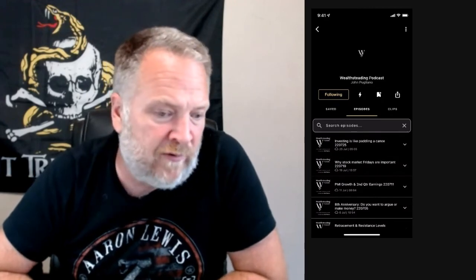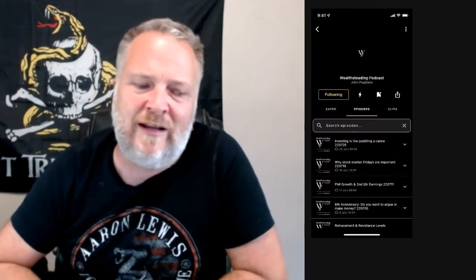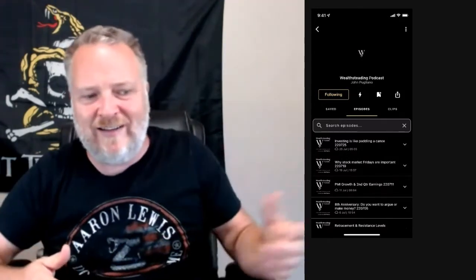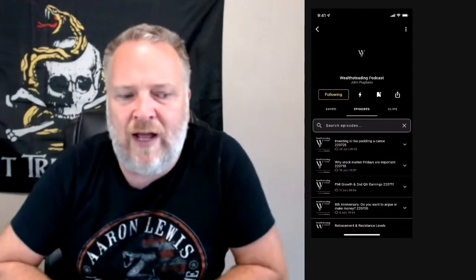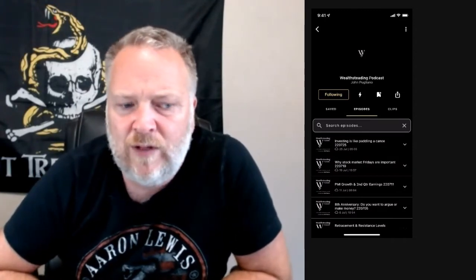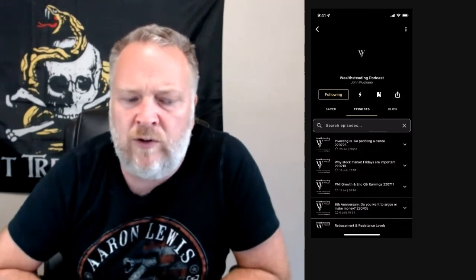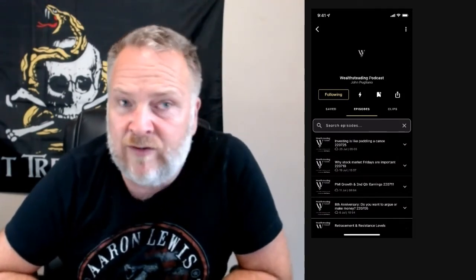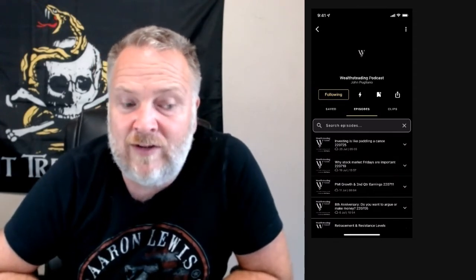That's what value for value is all about. Adam Curry created this and said this is not tipping. Tipping is like what you do to a waitress. Tipping results in $0.10 here and $0.05 there in the world of podcasting. Value for value is: hey, you just listened to this podcast. You might think it was worth something. I don't know what you think it was worth — you decide what it's worth. 1,000 sats is like a buck.